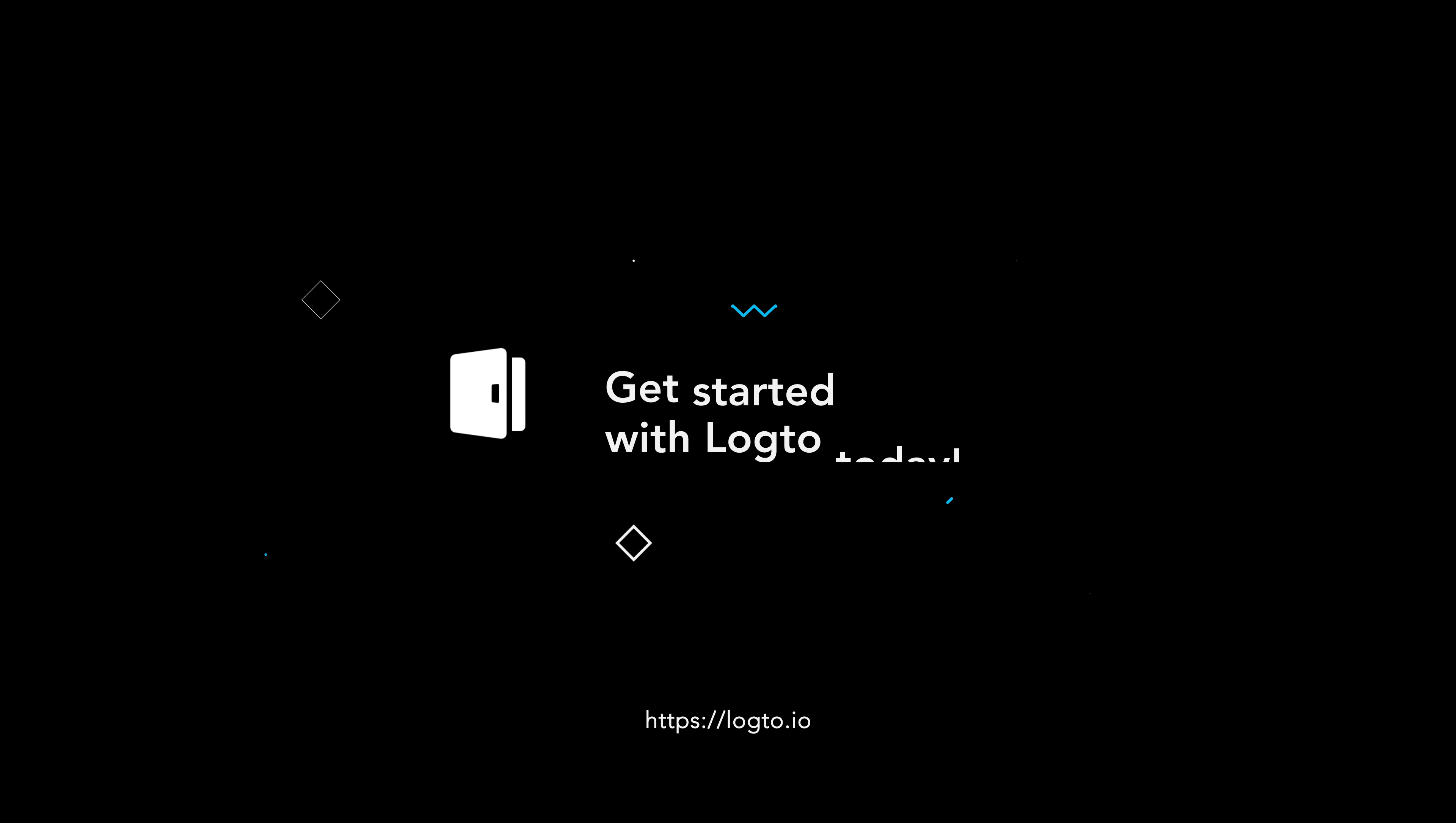That's the power of Enterprise Single Sign-On with Logto. Visit Logto.io to learn more.